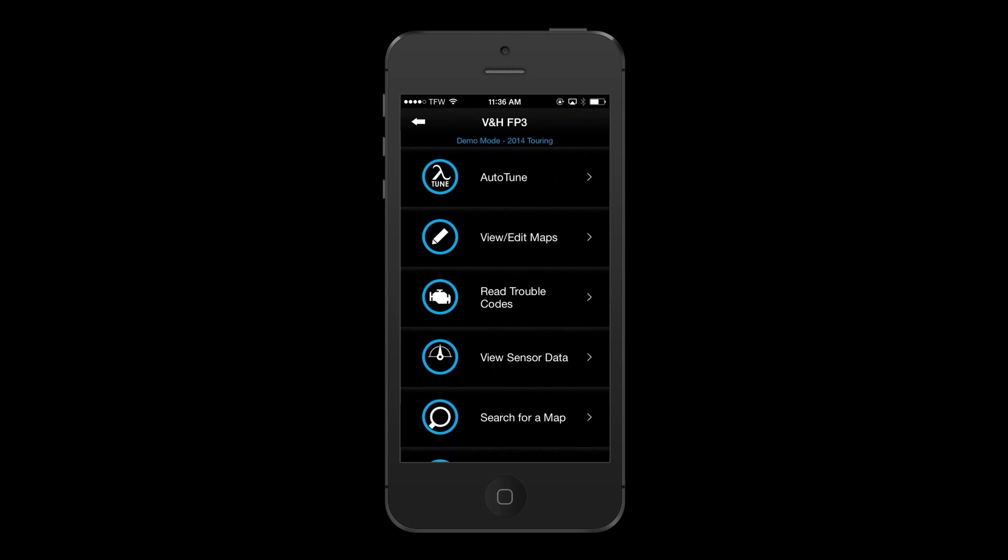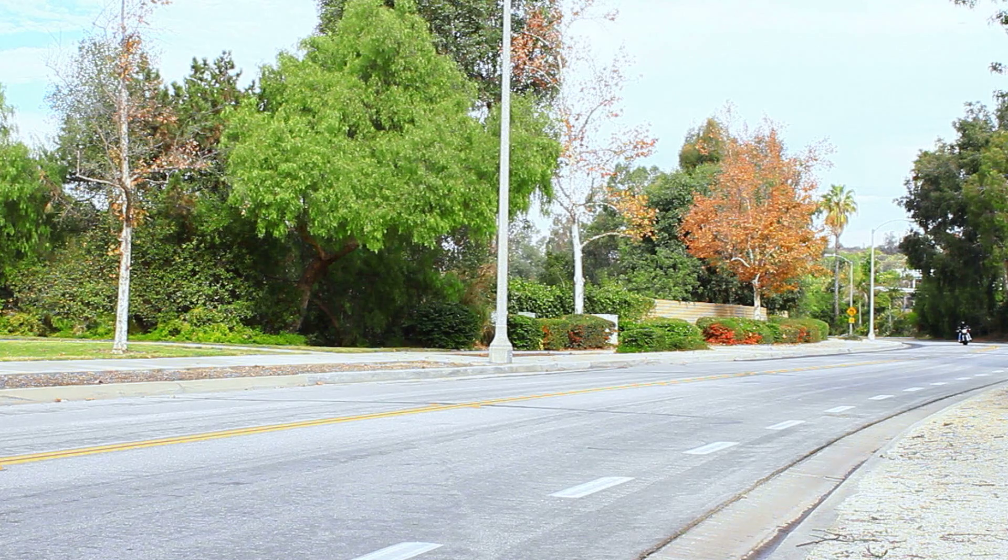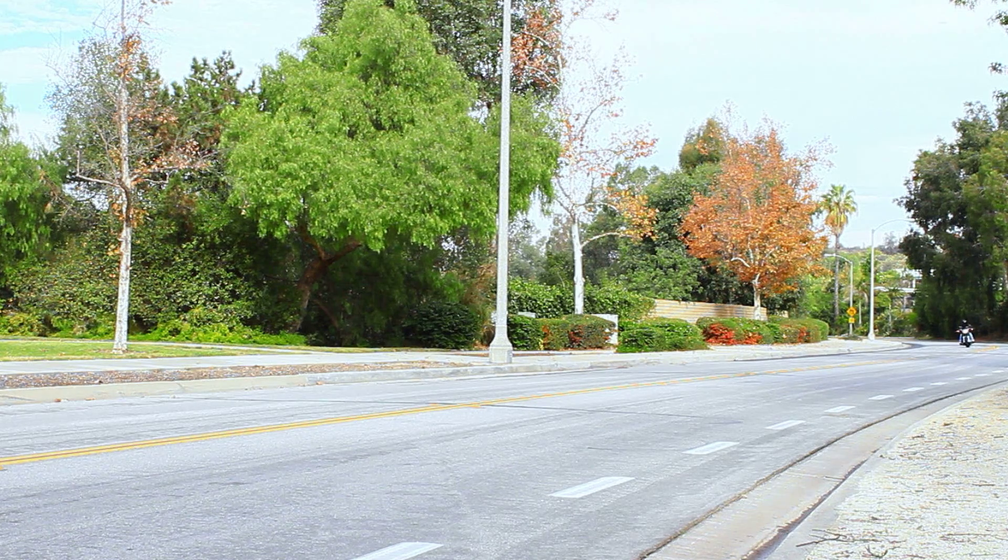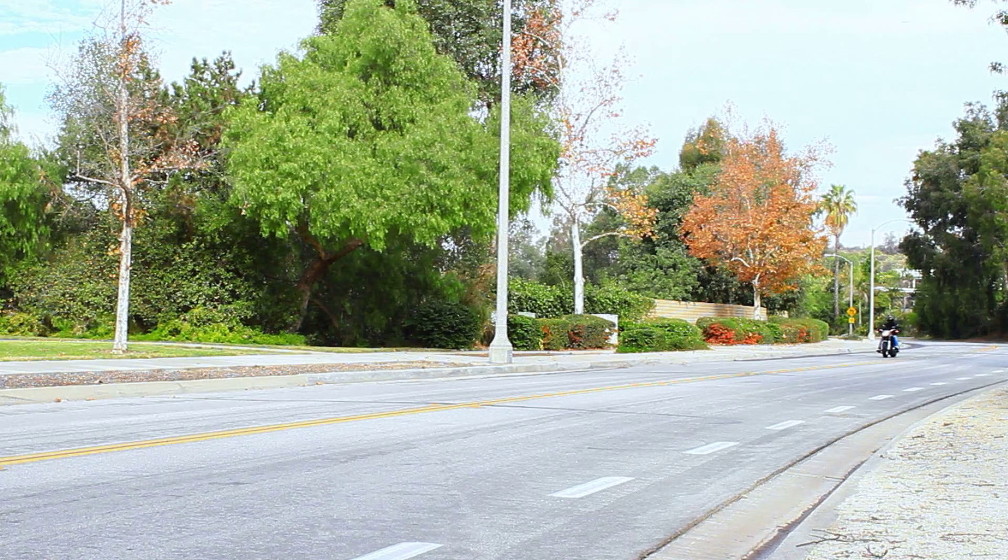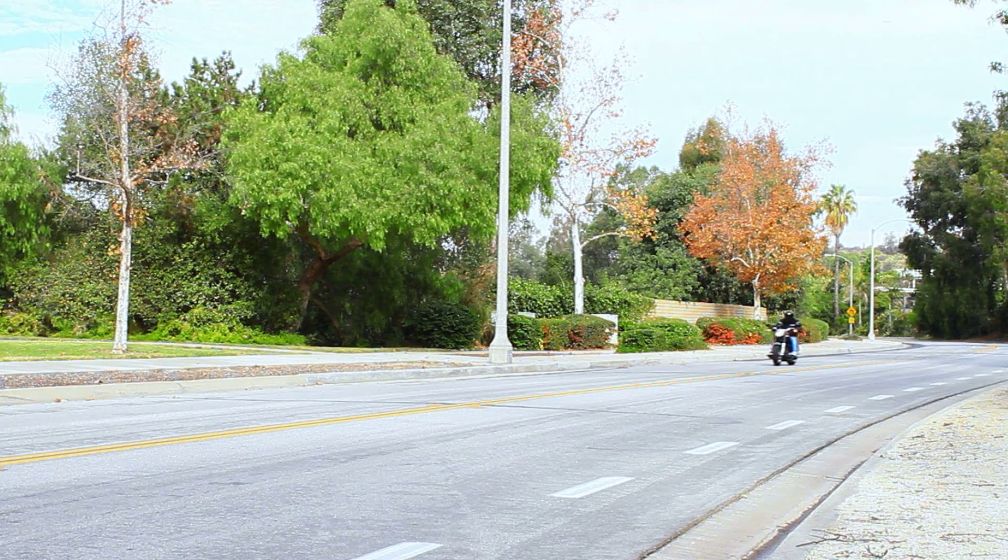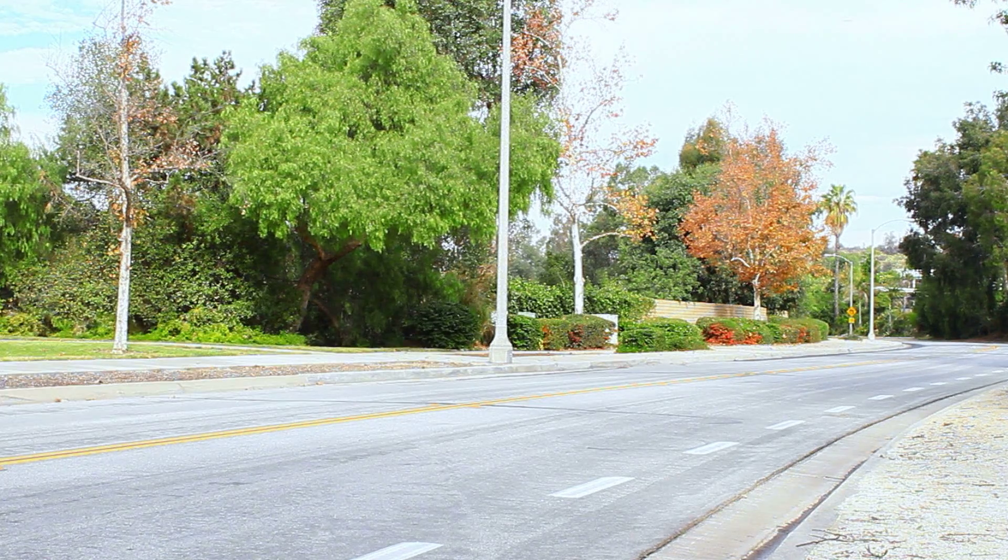If you're not able to find your specific map from our database, you can also select the Auto-Tune feature. This will tune your motorcycle without the use of wideband sensors or dyno tuning. All the rider has to do is turn on the Auto-Tune feature and ride the bike until the Auto-Tune table is populated.